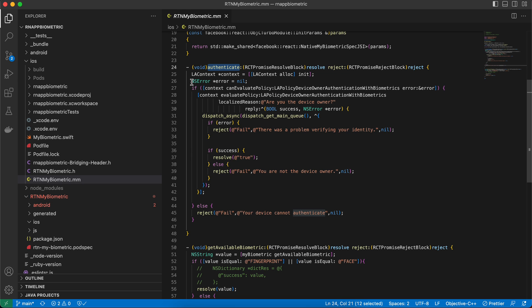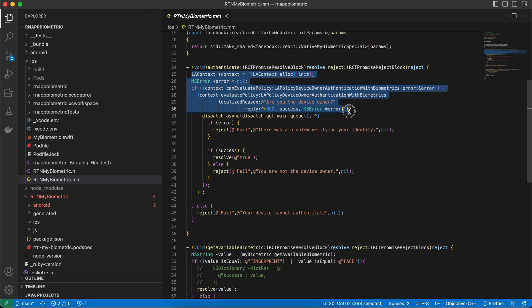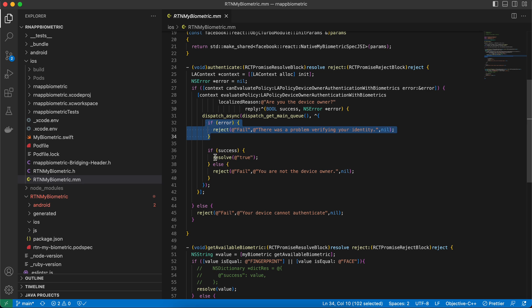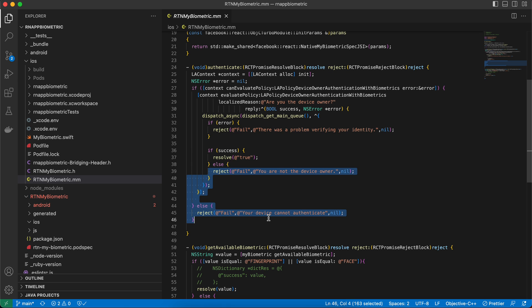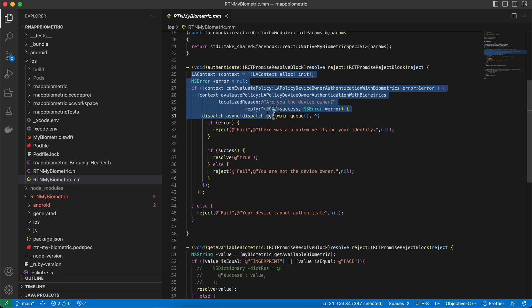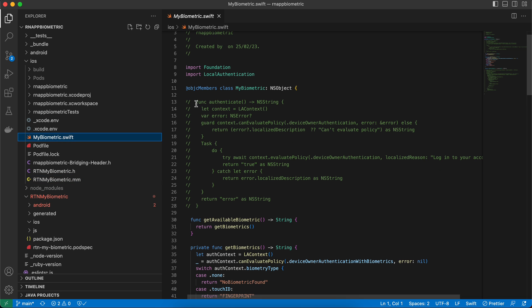I wrote the authenticate method logic in Objective-C++ rather than Swift. The code is from Stack Overflow — it checks whether Face ID is available; if there's an error it returns false, if successful it returns true, otherwise false. I do have Swift code for it too, but I faced issues with the completion handler in Swift when returning data back to Objective-C++.